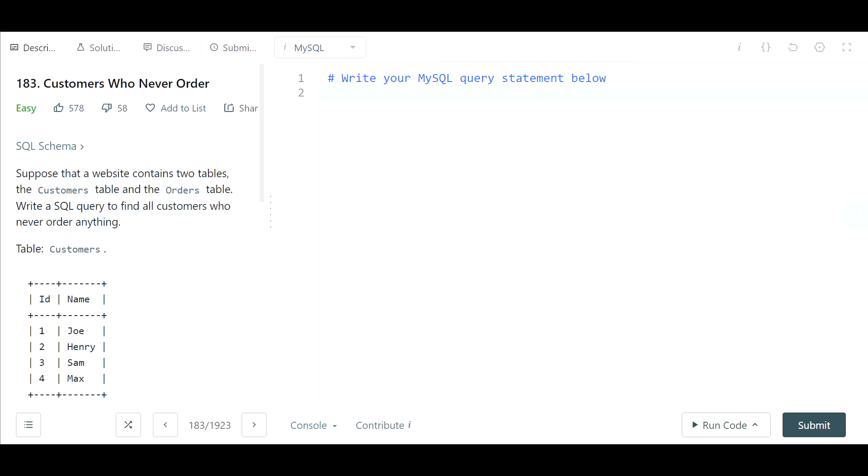Hey everyone, in this video we're going to take a look at another easy SQL interview question. So this is problem 183 and the name of the problem is customers who never order.